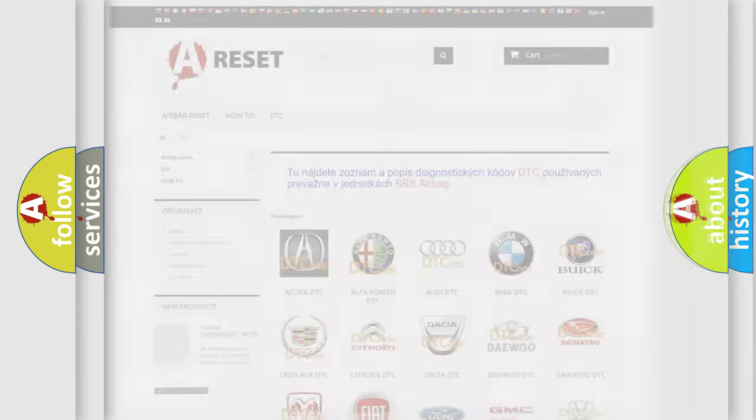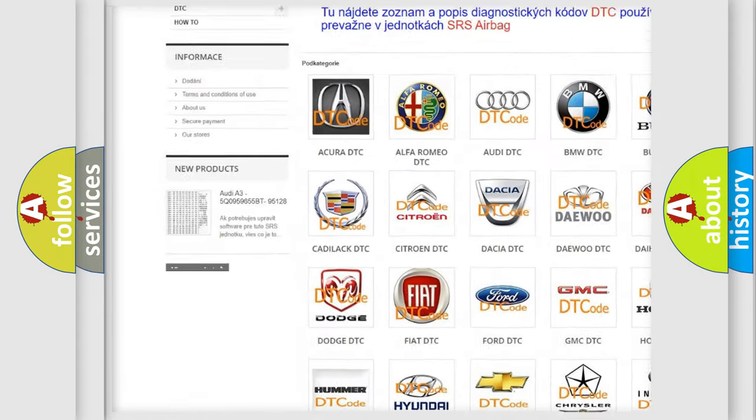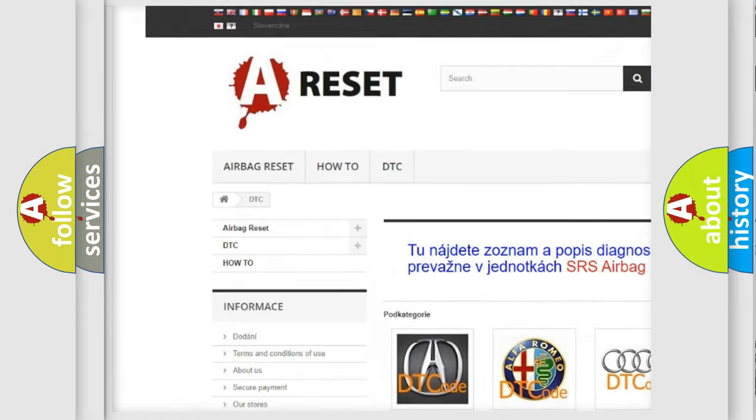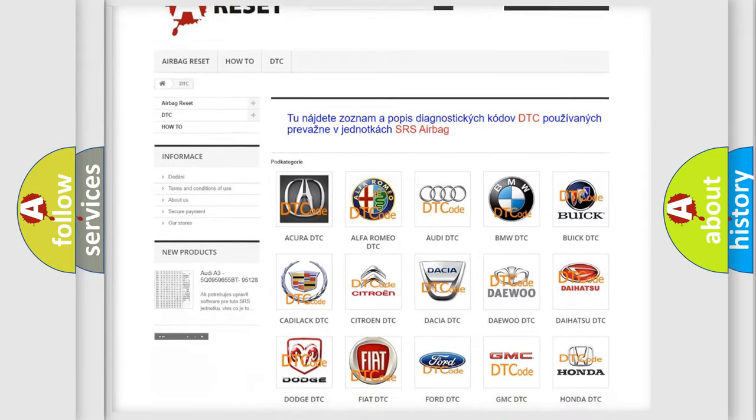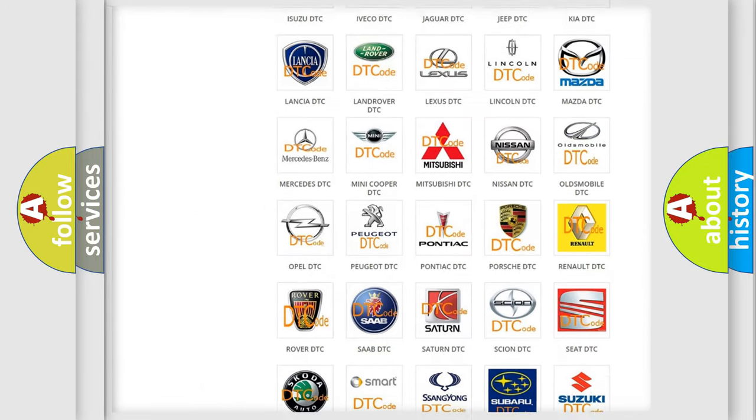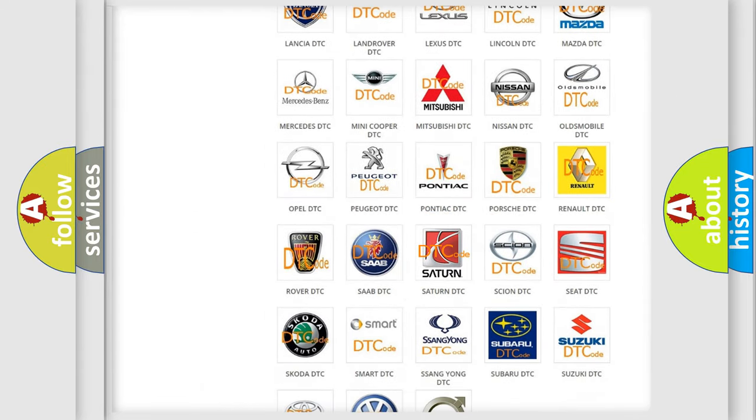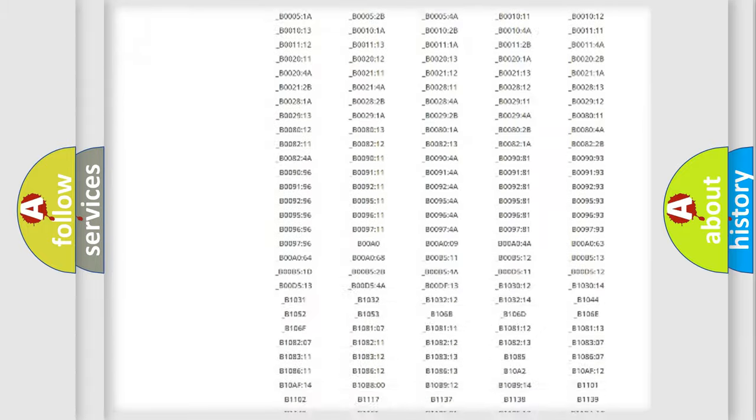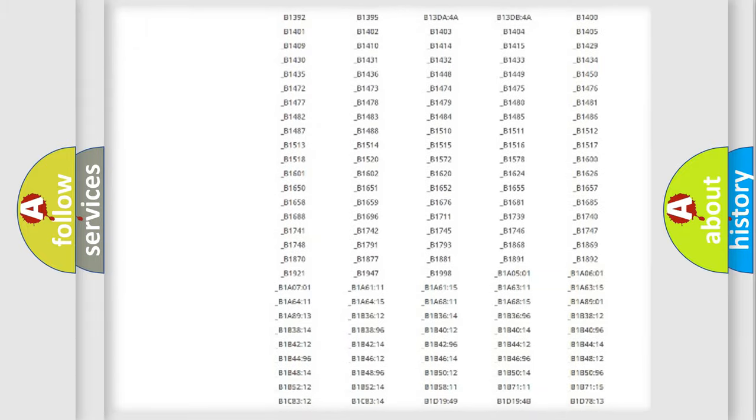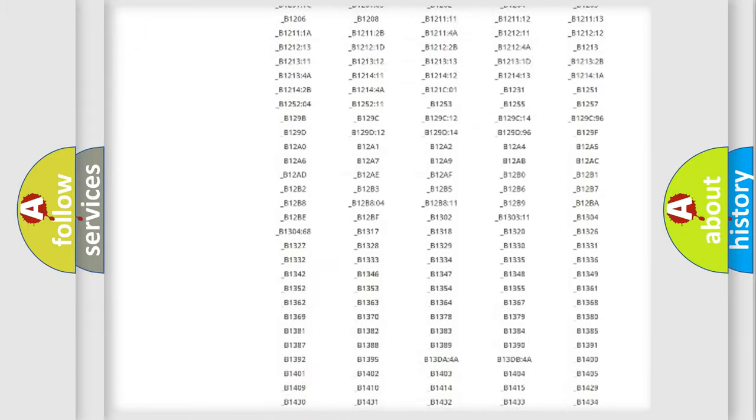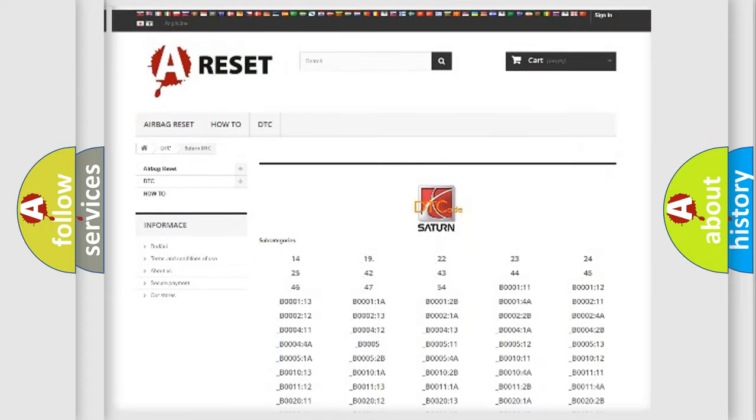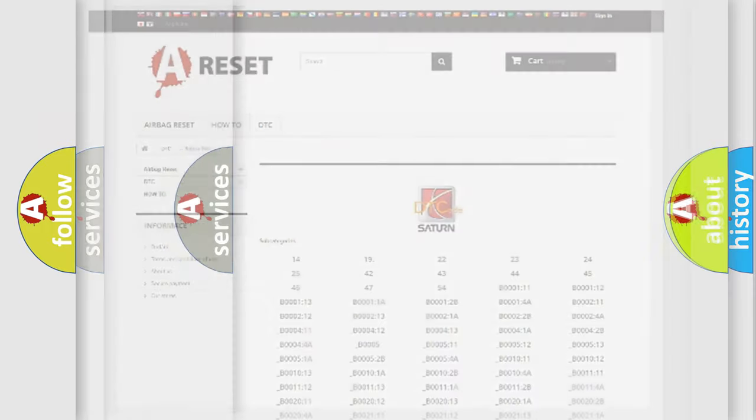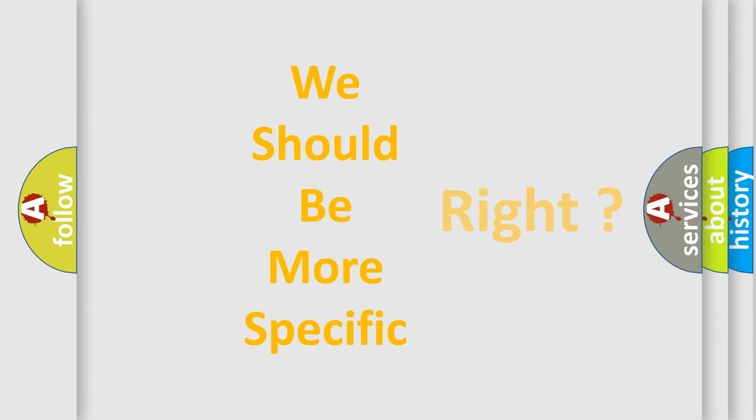Our website airbagreset.sk produces useful videos for you. You do not have to go through the OBD2 protocol anymore to know how to troubleshoot any car breakdown. You will find all the diagnostic codes that can be diagnosed in Saturn vehicles. Also many other useful things. The following demonstration will help you look into the world of software for car control units.